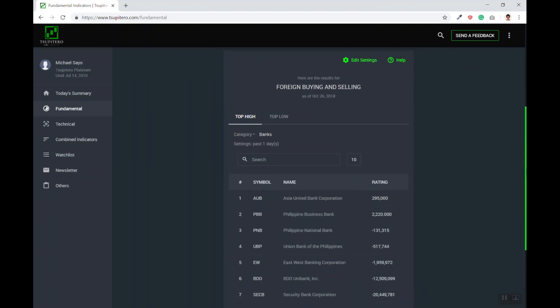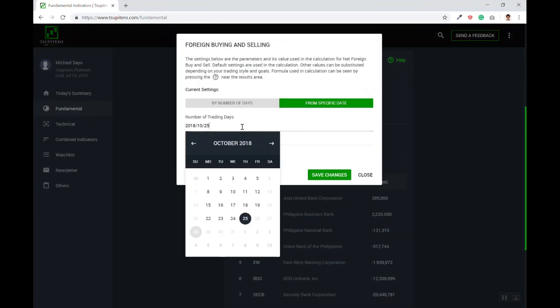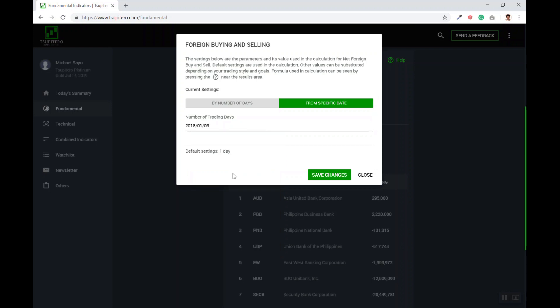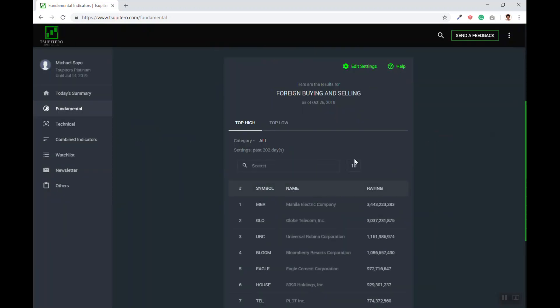The default settings for this particular indicator is one day. But say you wanted to find out what the foreign funds have been buying the most since the beginning of the year. Then you simply click the Settings button, click from specific date, choose January 1, 2018, click Save Changes, and there you go. There's your list.